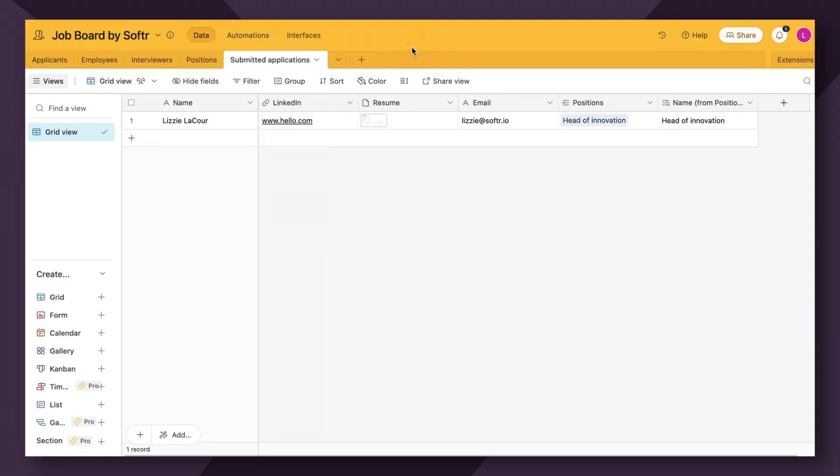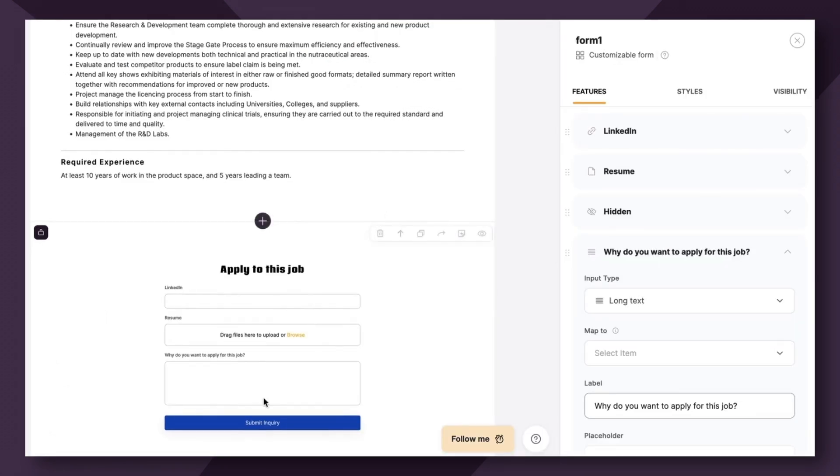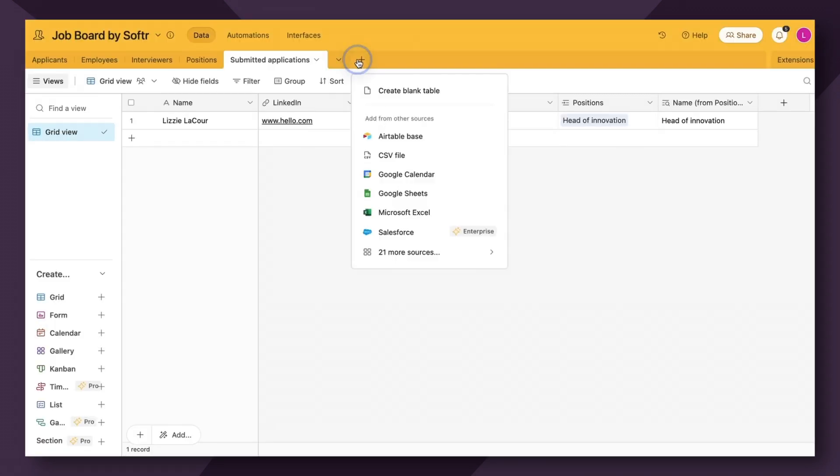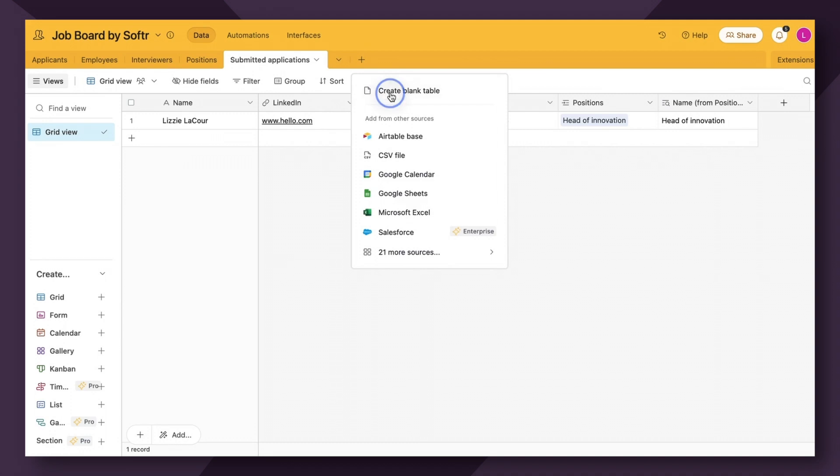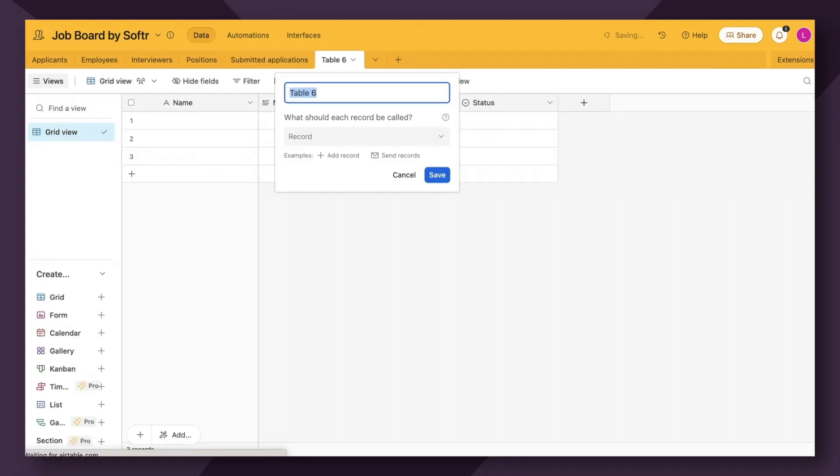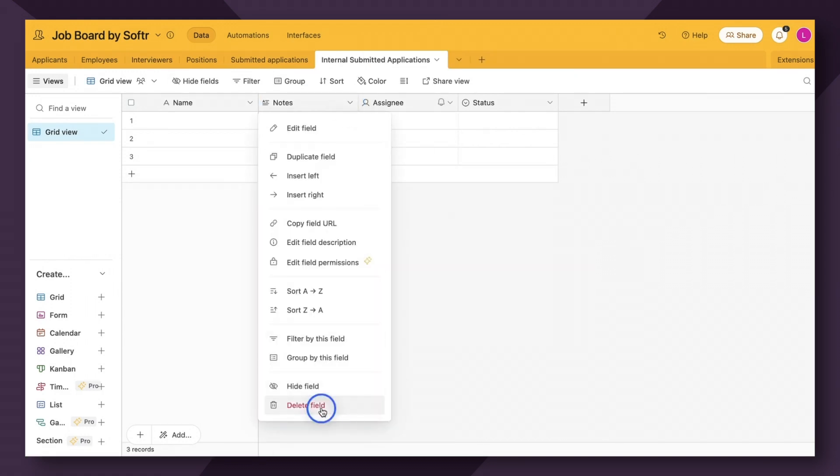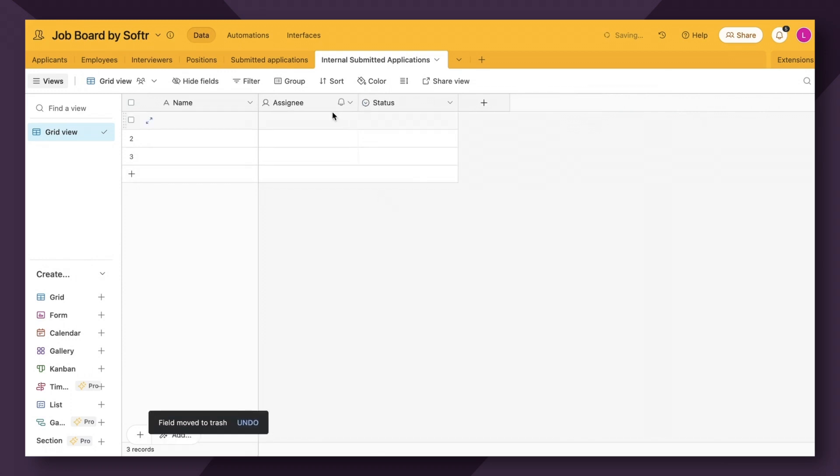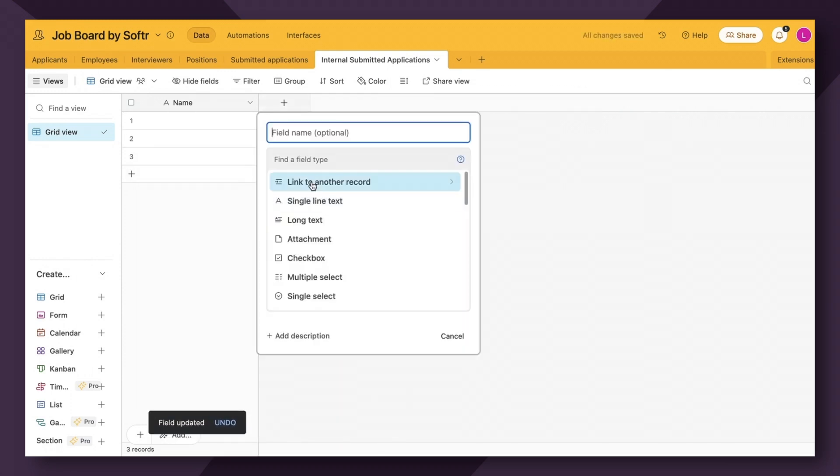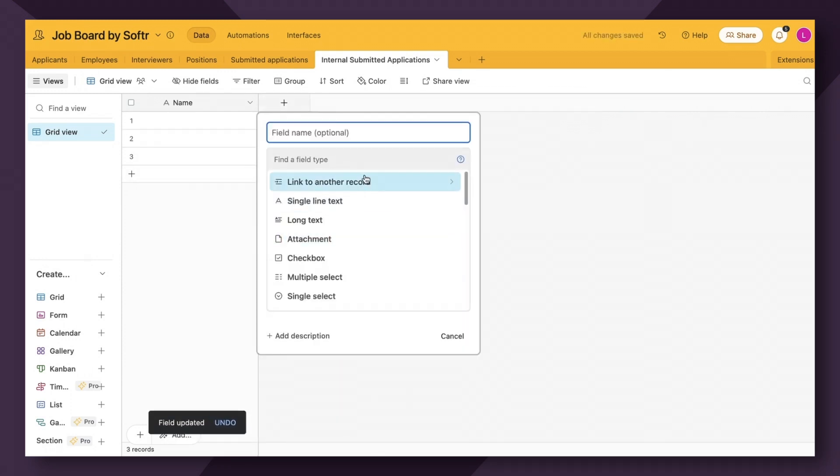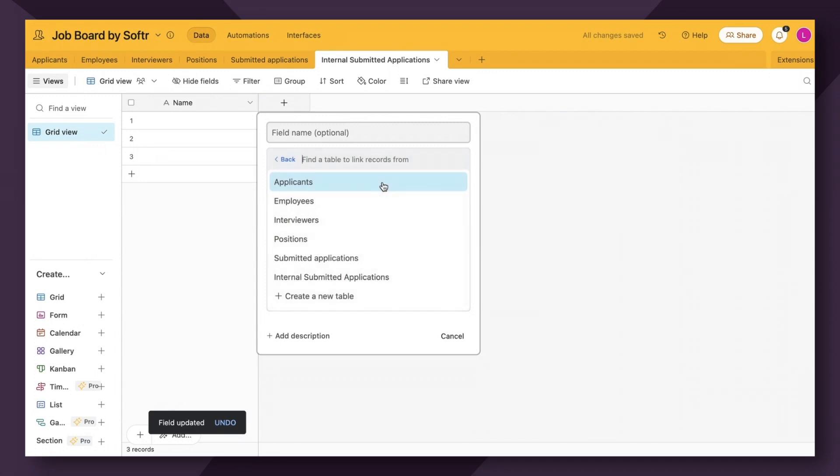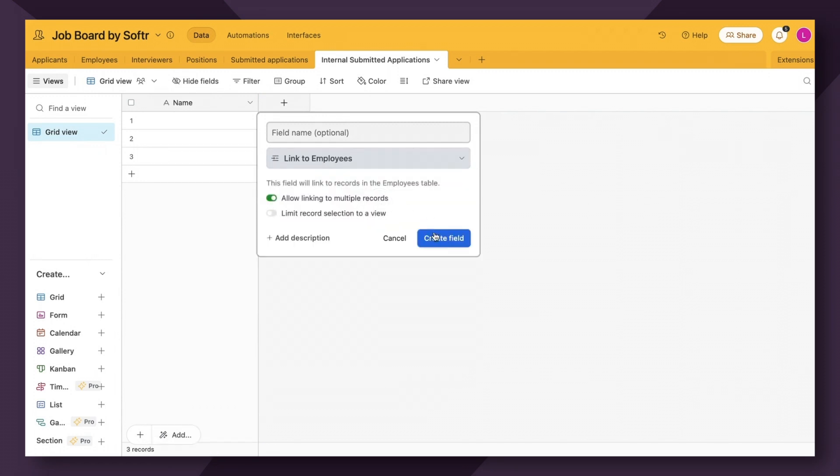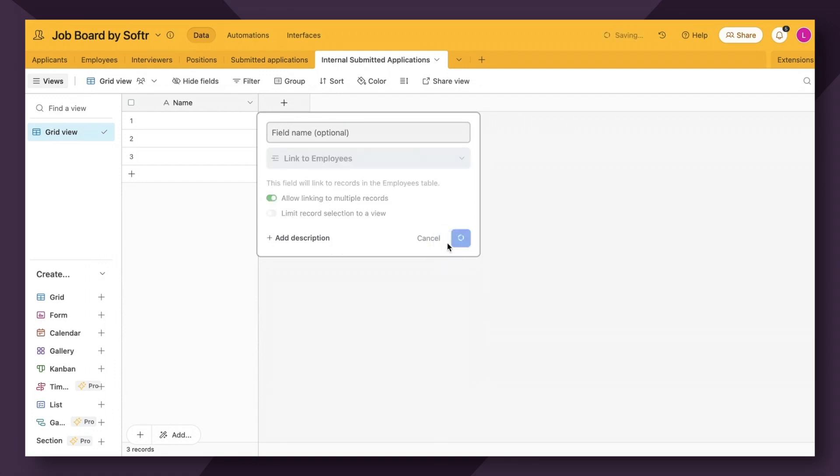Now remember, we need our table here to reflect this new form. So I'm actually just going to add a blank table and we'll call it internal submitted applications. And we're going to use a very similar format to before. So instead of their name, we're actually going to add a linked record field. And we're going to link it to the employees table that we've created within Airtable. So create the field and let's link their name as an example.